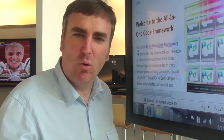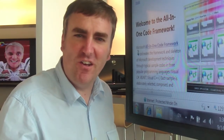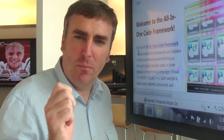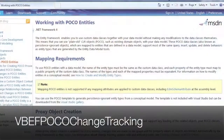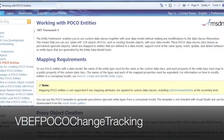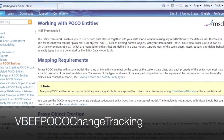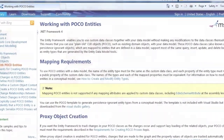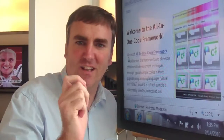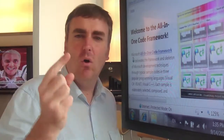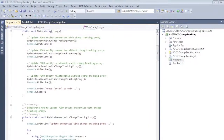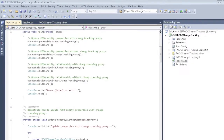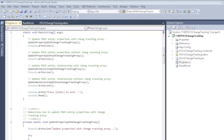The last code sample we're going to discuss today deals with POCO entities tracking. This sample will show you two ways in which to modify the properties and relationships of POCO entities: one, by POCO change tracking proxies, and two, by pure POCO classes.